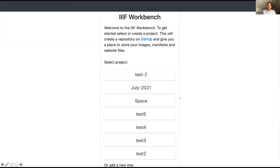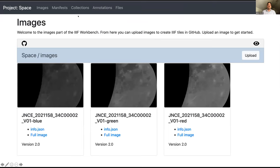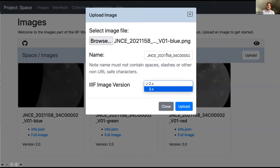I've created my project called 'space.' Switching to another user who has multiple projects in GitHub — if I click a project, I get taken to the images part of Workbench. I've uploaded three images, which happen to be of Ganymede, one of the moons of Jupiter. You click the upload button, select an image from your computer, rename it with a URL-safe name, and select the version of the image API you want — either version two or three. After upload, it splits the image into tiles, sends it to GitHub, and updates GitHub Pages so your IIIF info URL is working.